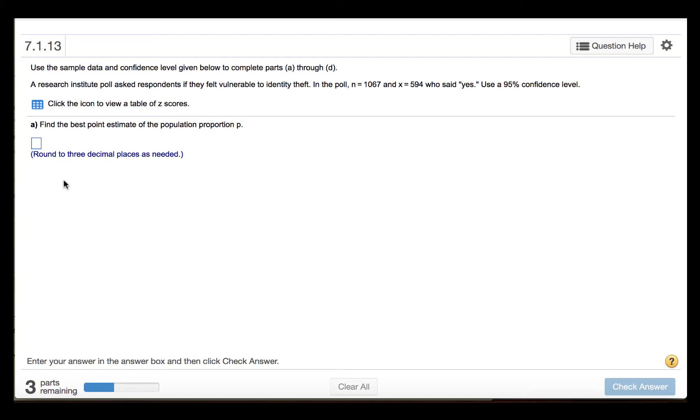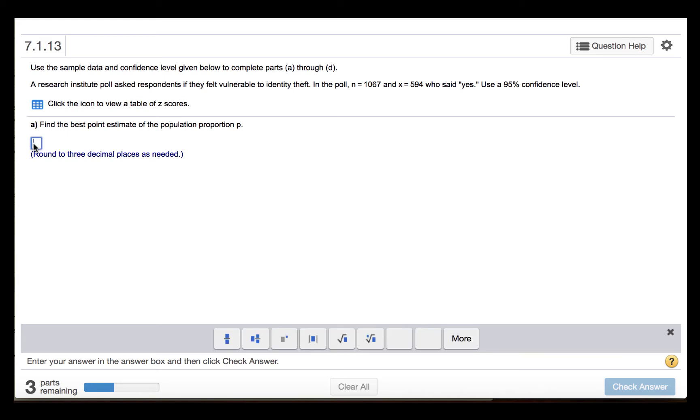Part A says to find the best point estimate of the population proportion p. The point estimate is p-hat, or x over n. So we'll divide 594 by 1,067, which will give us a proportion of 0.557 when we round to three decimal places.